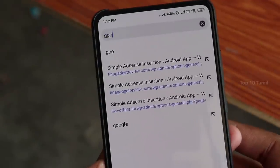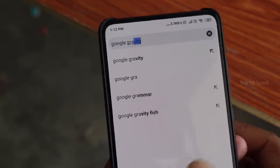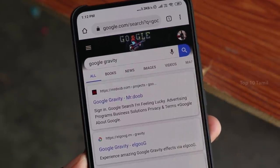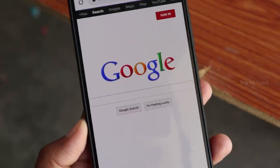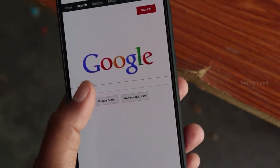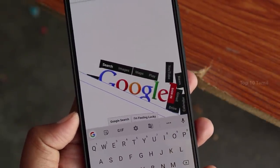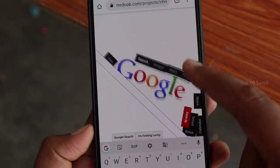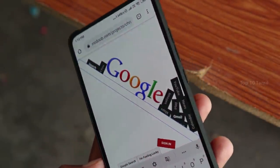Let's look at the Google search trick. You can search for Google Gravity in the Chrome browser. Click on Google's search engine and you will see all the buttons fall on the screen. You can move them in any direction and interact with the buttons and logo.